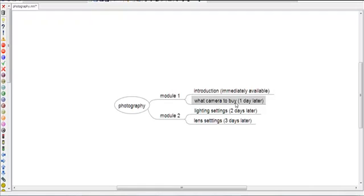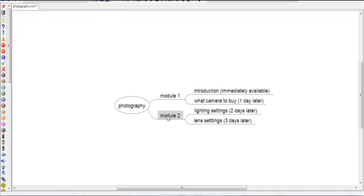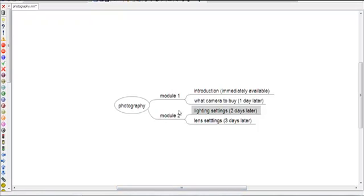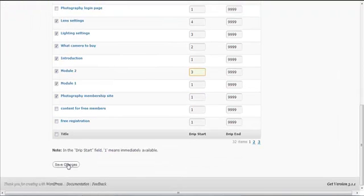'What Camera to Buy' is set to be available one day later, so enter two. Module Two is available two days later, so enter two. Lighting Settings is three days later, so enter three. Settings is four days later, so enter four. Then hit Save Changes.